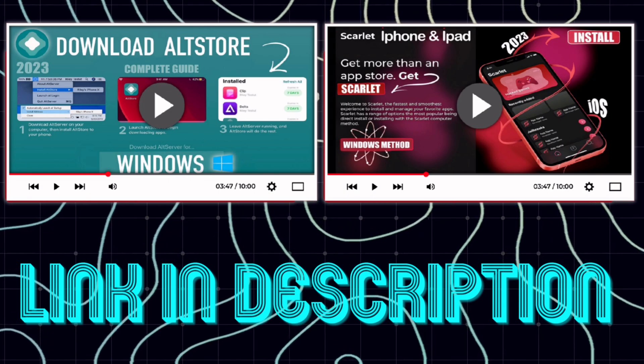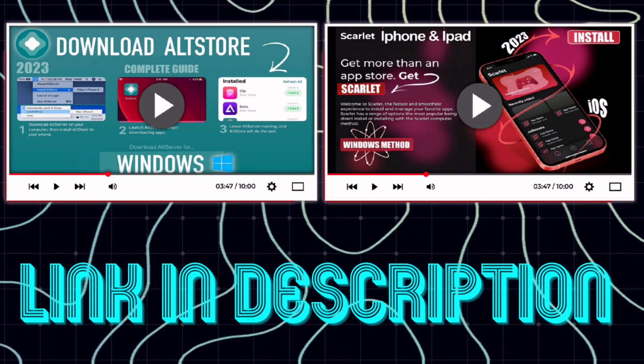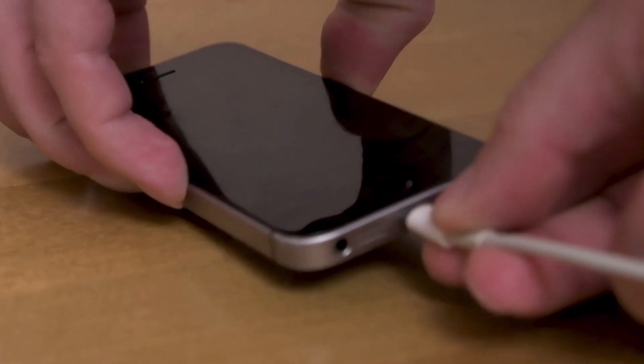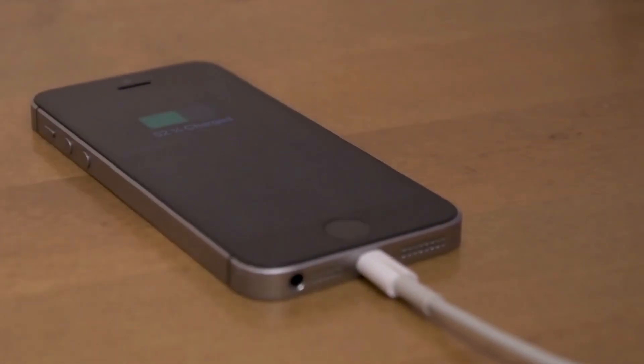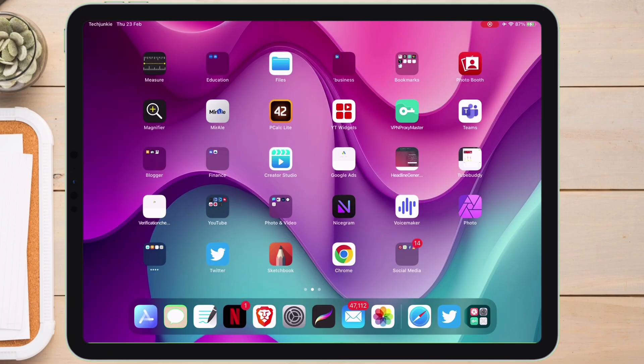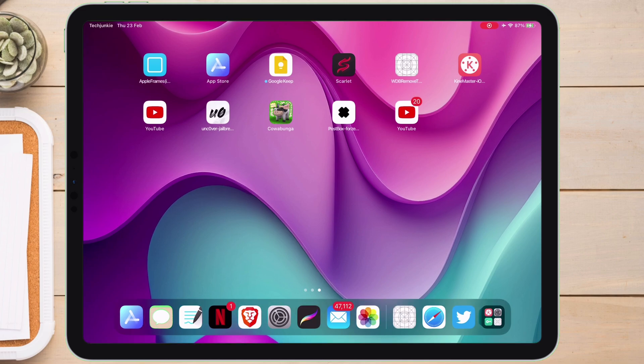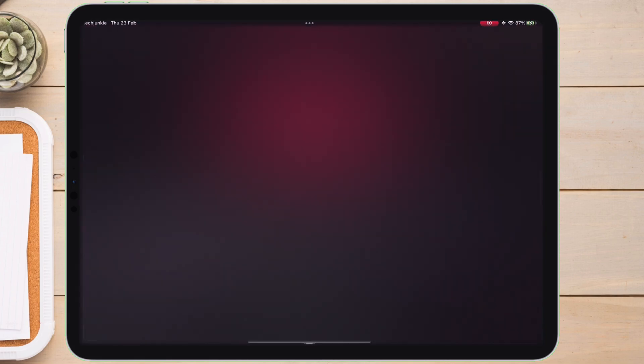For this video, I will use the Scarlet method to sideload the Blacklist IPA file. Make sure the iOS device is connected to the computer throughout the entire process. Once the Scarlet is installed on your iOS device, launch the app and tap on the sideload icon as shown on the video.